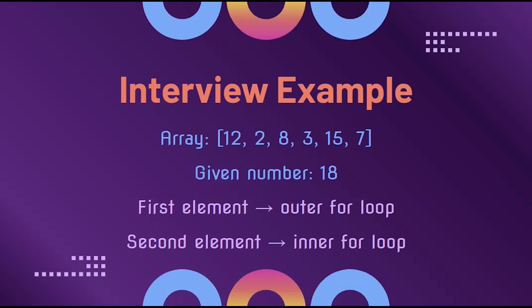Let's try putting our array knowledge to use using a commonly asked question in interviews. The question is, given a number and given an array of integers, find which two elements of the array add to our inputted number.